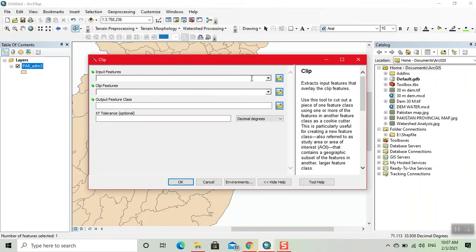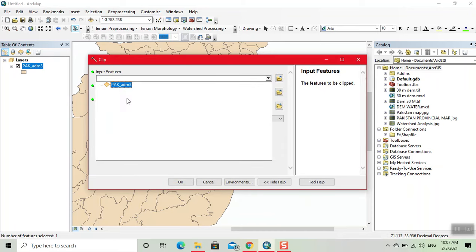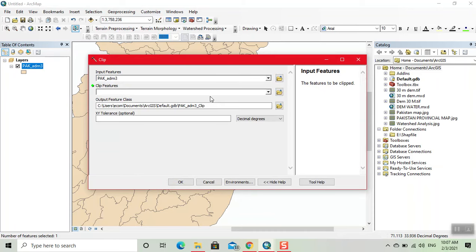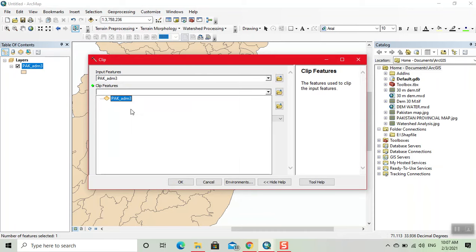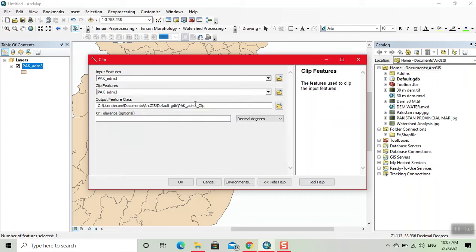Now, input the feature. Now, click on this. Now, we rename it. For example, we write it 'clip shapefile'.